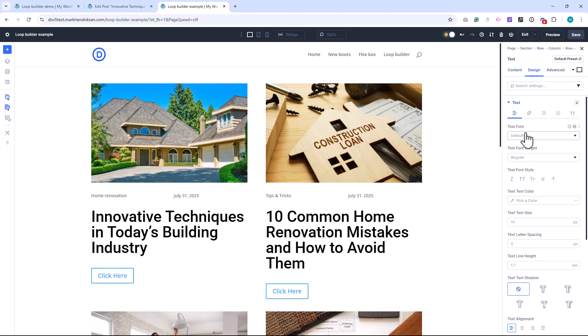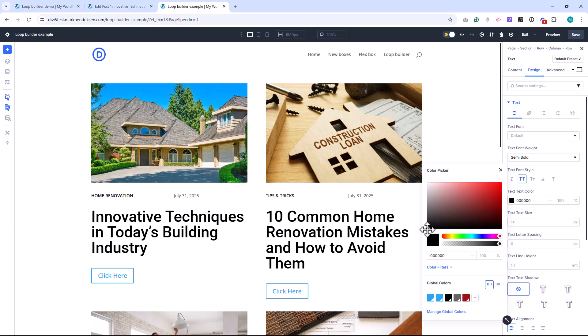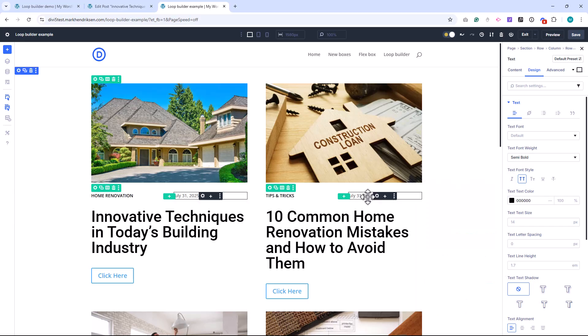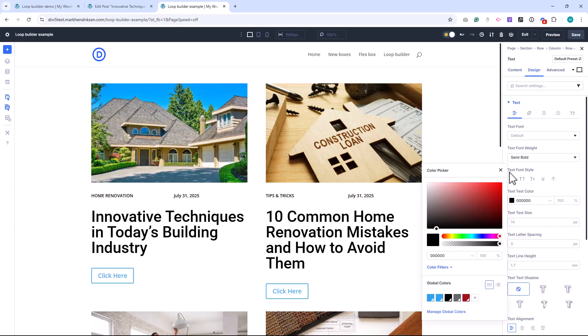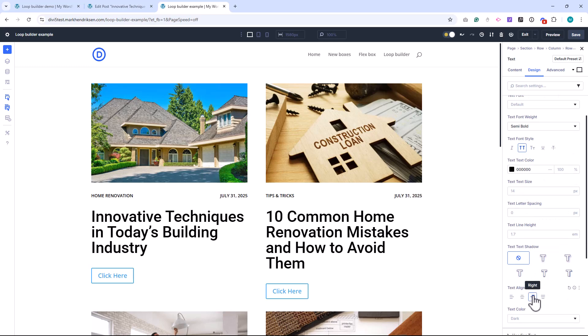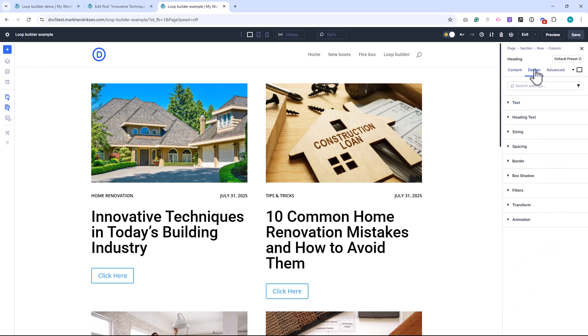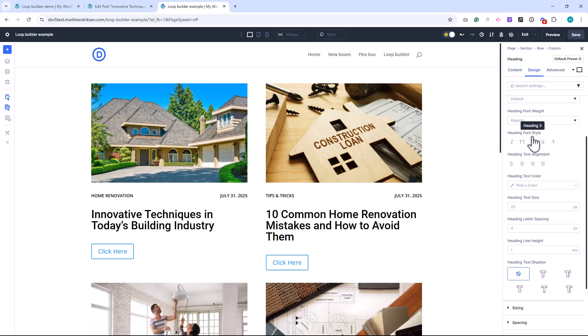You can fully customize your blog card using all of Divi's design tools. Adjust spacing, change fonts, tweak colors, add hover effects, borders, shadows, background images, whatever fits your style.